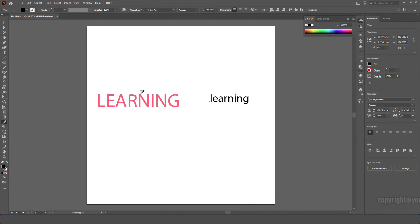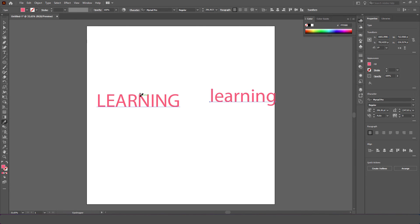After selecting like this, select the eyedropper tool or press the I button on the keyboard, then click the text on the left.